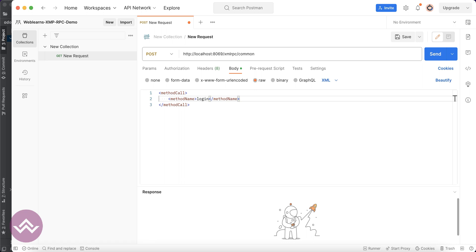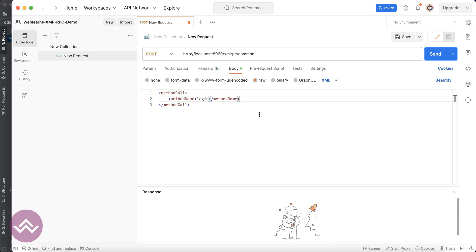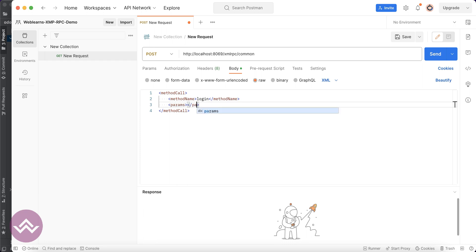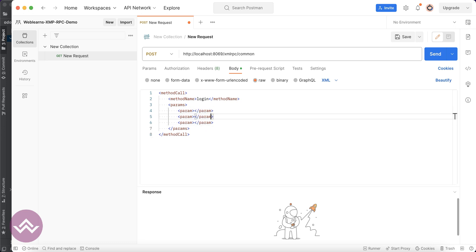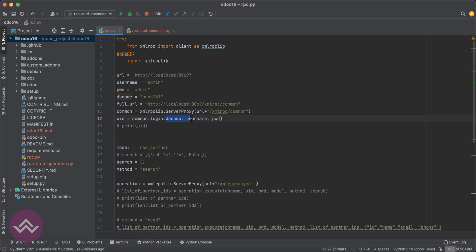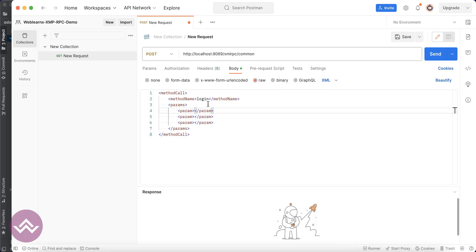You have to finish this tag. Under this login we have to pass the parameters: the database name, username, and password. You can pass params like this. You can pass three parameters. The first parameter is the database name, so let me copy odoo16 and paste it here. The second parameter is the username, and the third one is the password or API key.